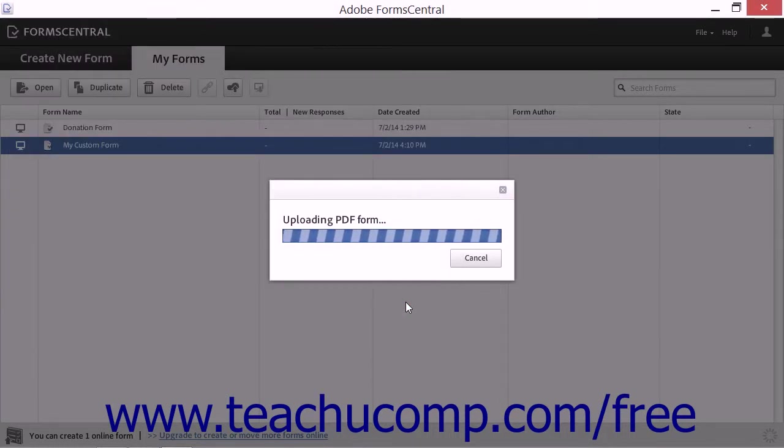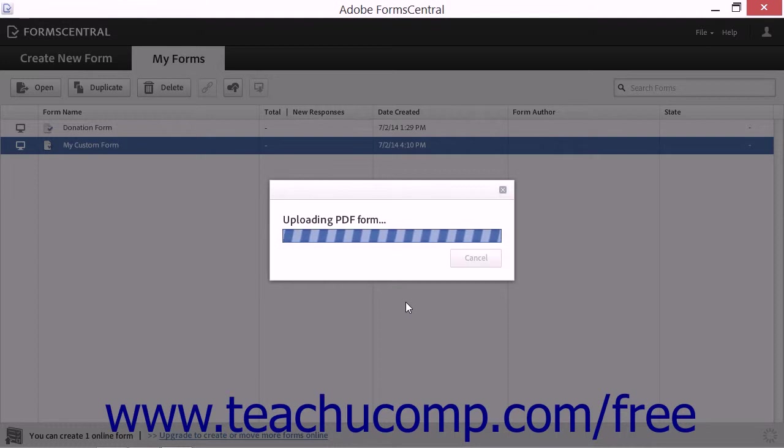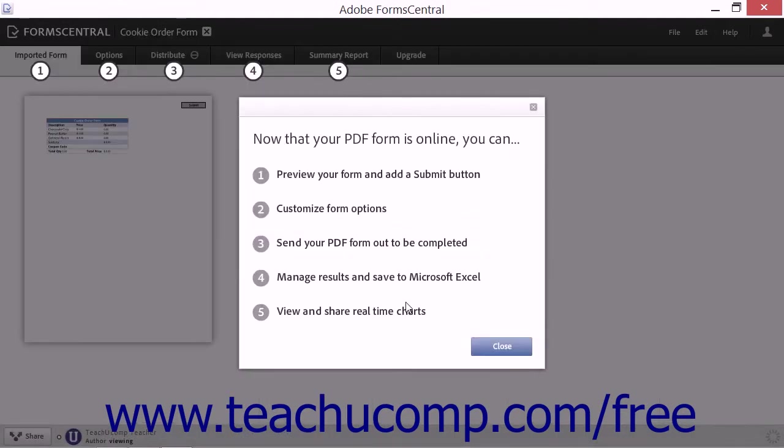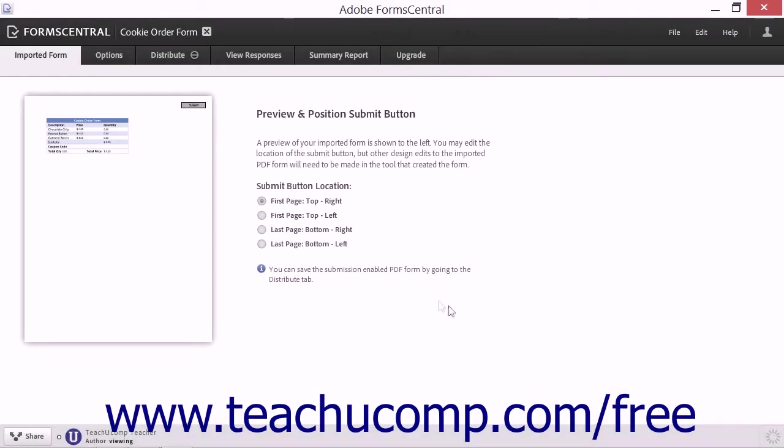FormCentral will import the selected PDF form and display any errors it encountered within a message box that appears. Click the Close button in any message boxes that appear when finished reading them.